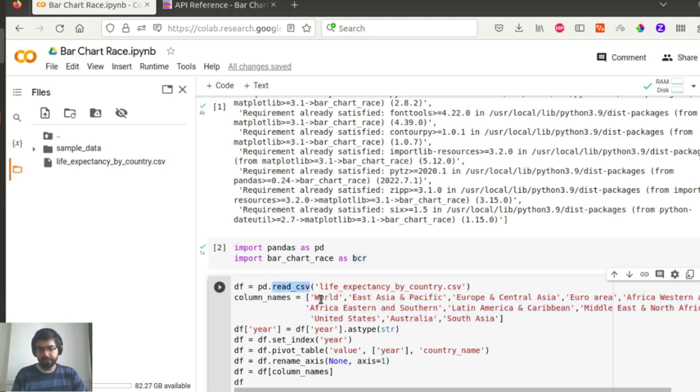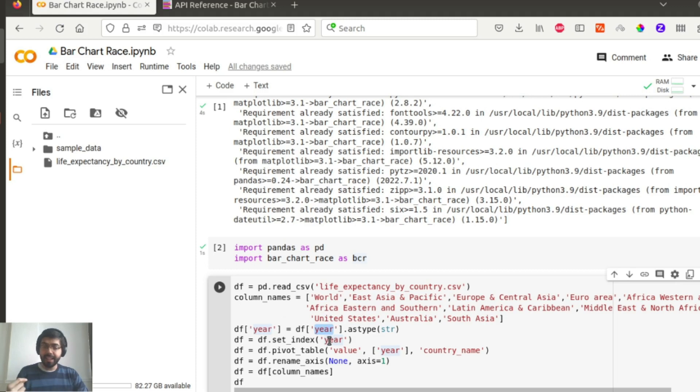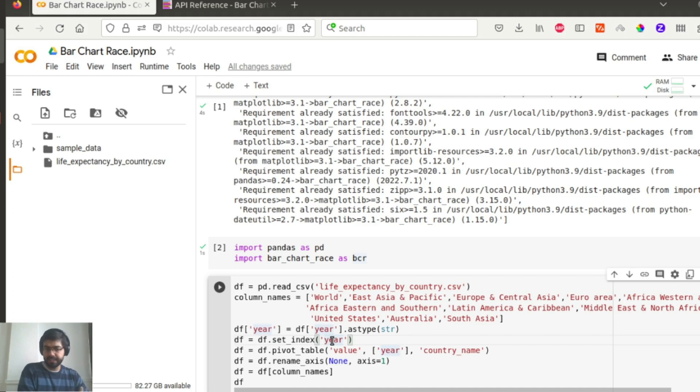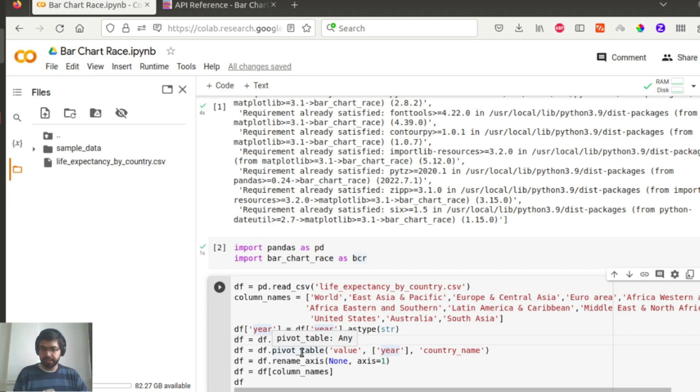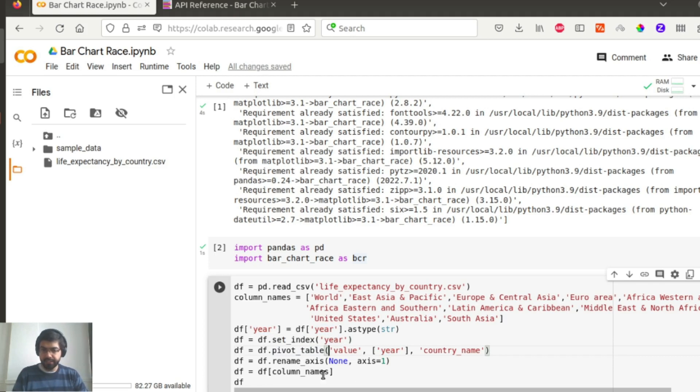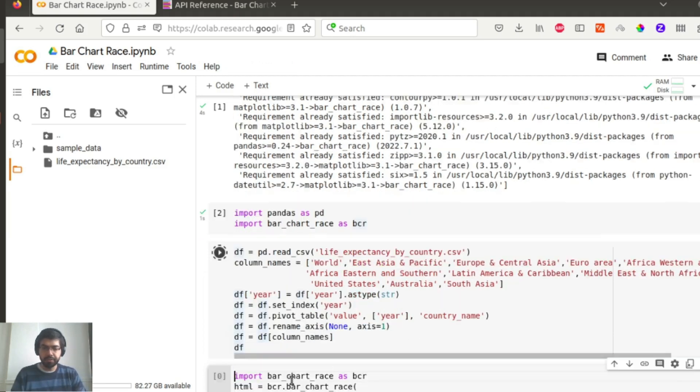So I do that by selecting the column names. After I read in the CSV file, I select the column names. I set the year as string, and then most importantly for the purpose of this package, you need to set that up as an index, the year value. And then because the data itself is not in a format that I can directly use, I run a pivot and then rename axes and select the column name.